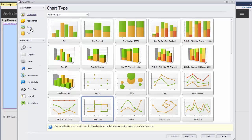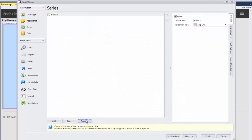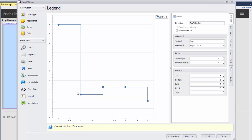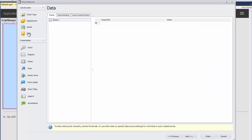Next, click on the Series tab on the left and let's remove Series 2 by clicking the Remove button. We'll use Series 1, so the legend element can also be removed from the chart.